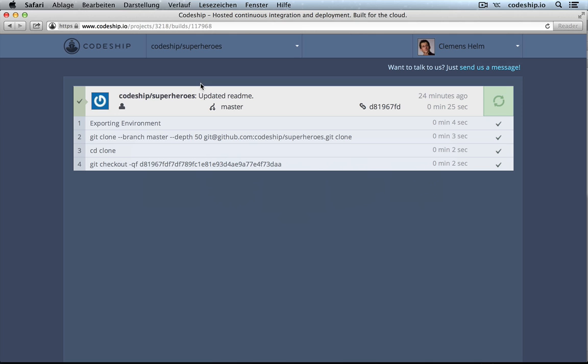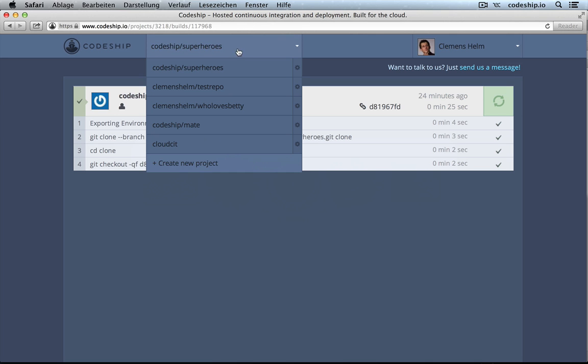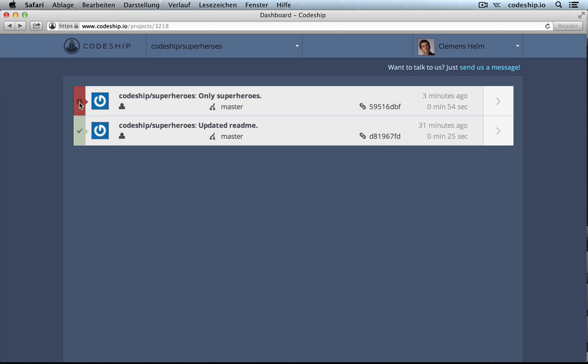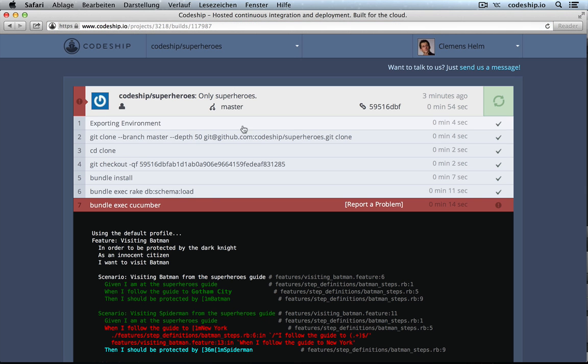Now, when we go to our superheroes project again, we will see that there is one build running. And after a few minutes, we will see that the build has finished, but unfortunately, it has failed. Let's have a look at that.